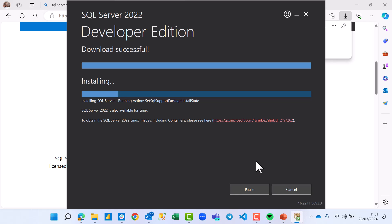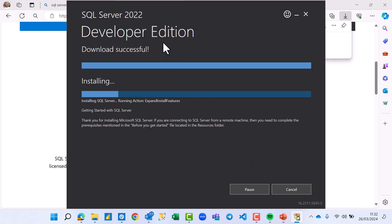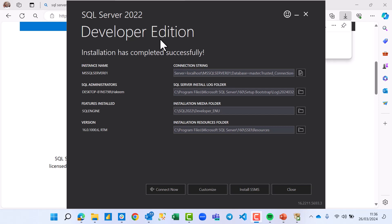I'm going to pause the video for a while and return when it's almost done. Installation has now been completed. My instance name is MSSQLSERVER. One thing people often get confused about: SQL Server is just the database engine, while SSMS — SQL Server Management Studio — is the interface where you manage and write your queries. We've successfully installed SQL Server 2022 Developer Edition.